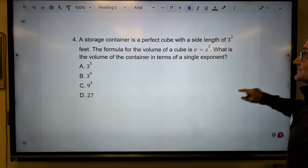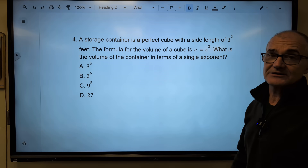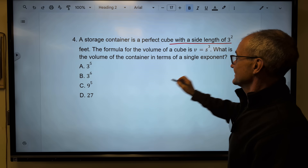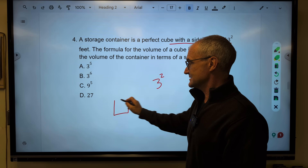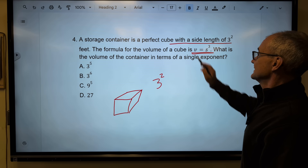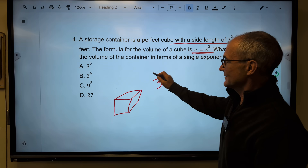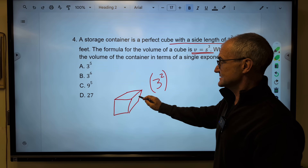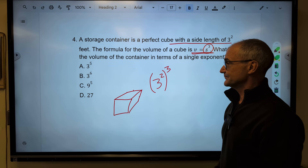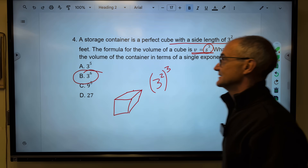Number four — pause the video and give it a try. These word problems are tricky because the key is to decode the sentence. A storage container is a perfect cube with a side length of 3 squared. A cube has all sides the same, and the volume is s cubed. So I take the side — 3 squared — and raise it to the third power. Power rule: multiply the exponents to get 3 to the sixth. Correct answer, answer B.